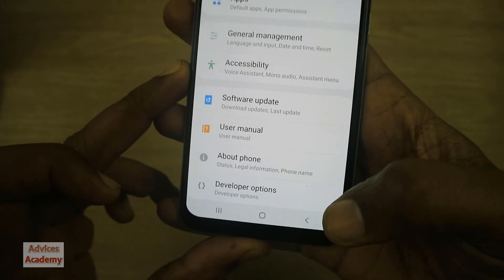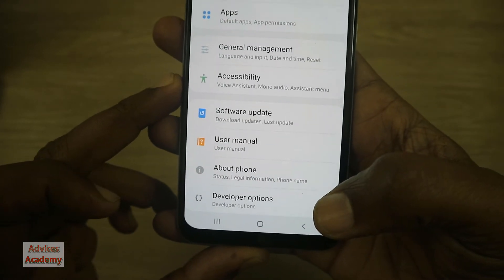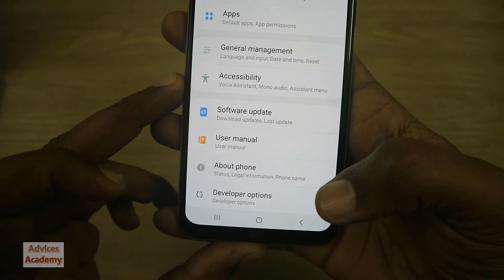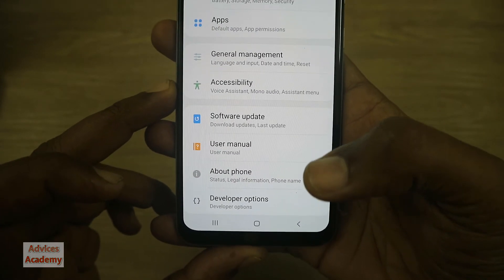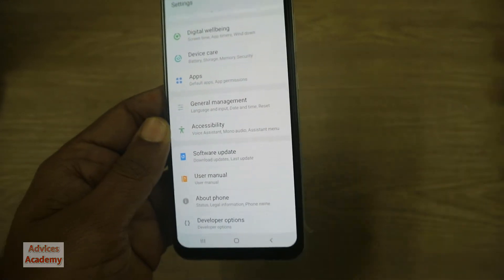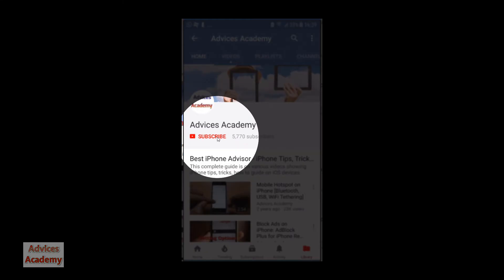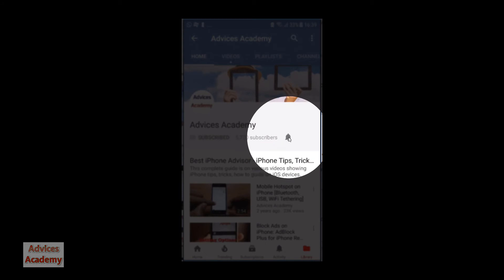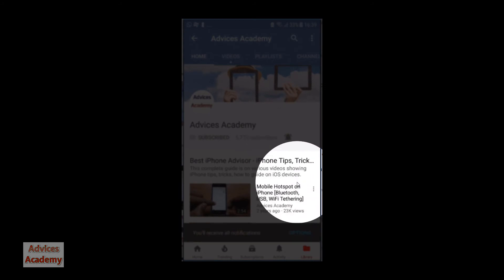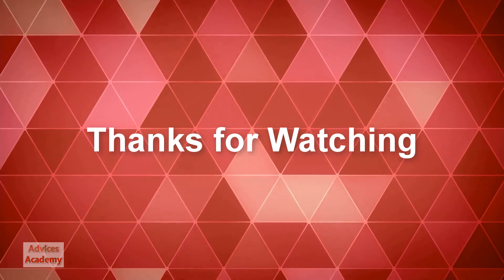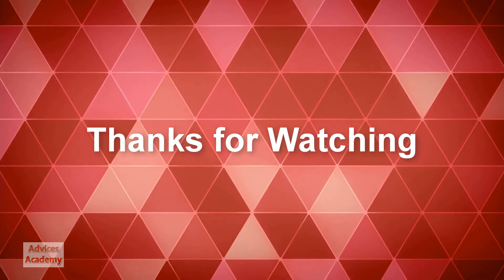Thanks for watching and do subscribe to our YouTube channel. This is your host Yogesh saying goodbye, have a nice day. As a gentle reminder, please do subscribe to our YouTube channel and enable the bell notifications for more videos as soon as it happens.